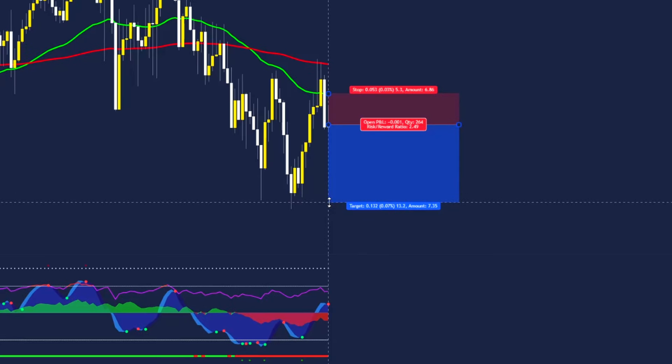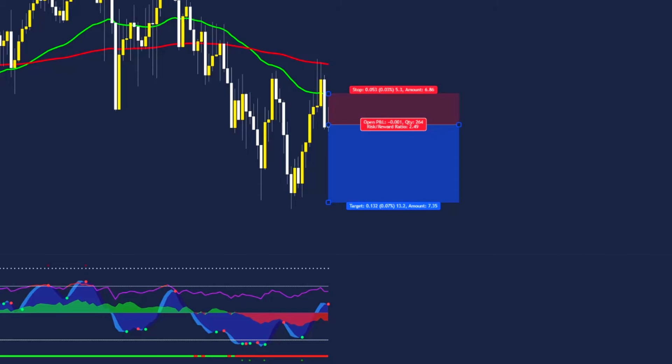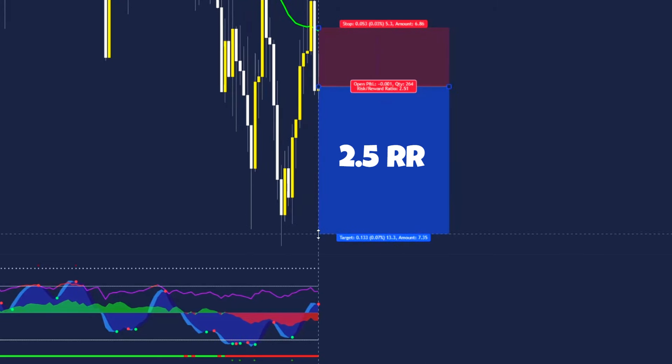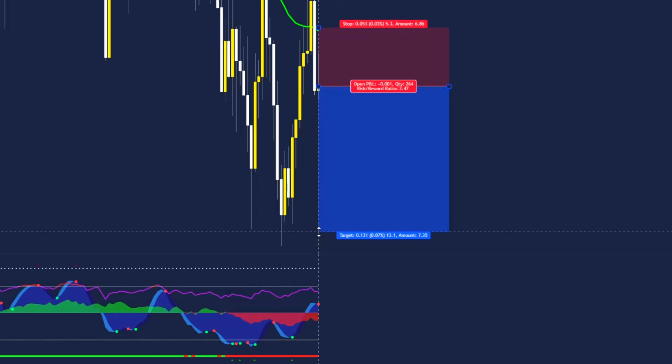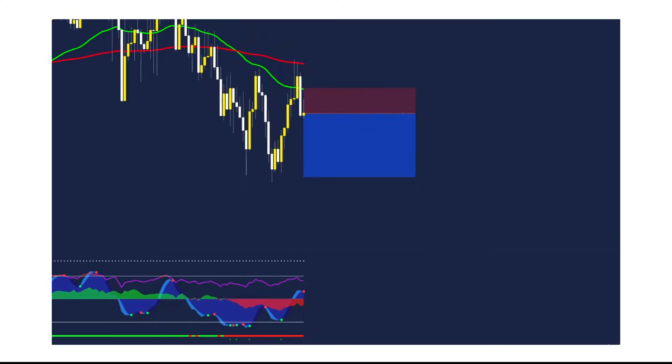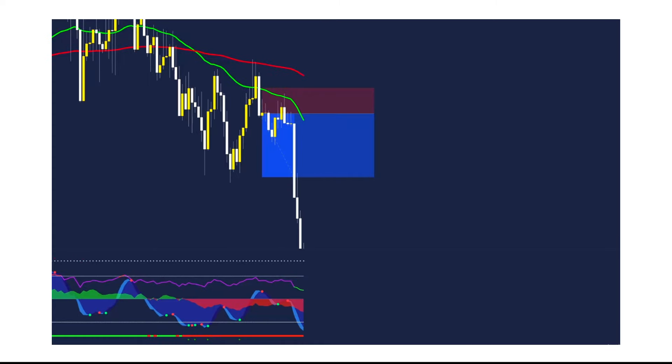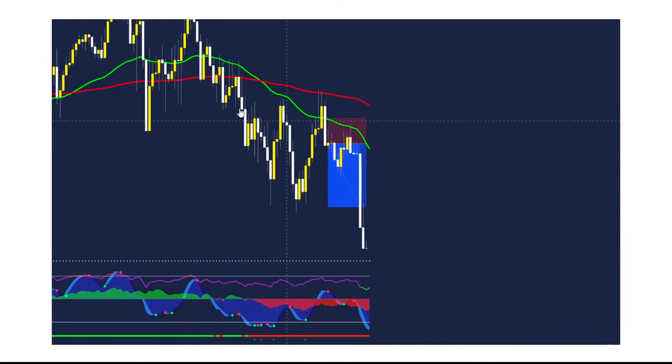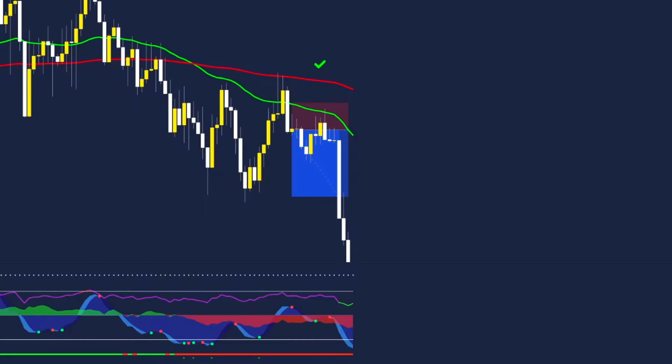From here we can set our risk to reward ratio. Personally I have had the best results with the 2 or 2.5 risk to reward targets. Let's set ours to 2.5 and place the trade. And as we can see the trade has hit our take profit perfectly.